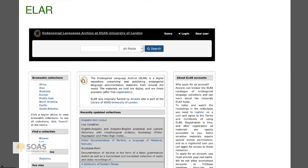ELAR is tied to the Endangered Languages Documentation Project grant program — if you receive a grant, you're expected to deposit your data there. But as many as half of the people who get these grants do not end up depositing their data. The system still records a deposit that's waiting for them. For instance, Mark Post got a grant to work on Gallo, and his deposit is listed but there are no files, which makes you feel crazy. You also have to have an account to use it, so it's not my favorite.